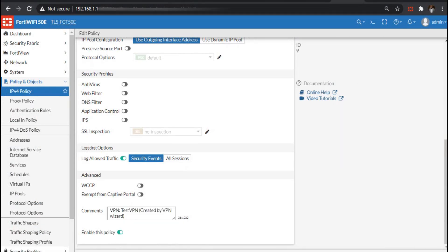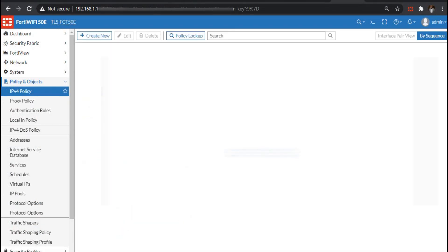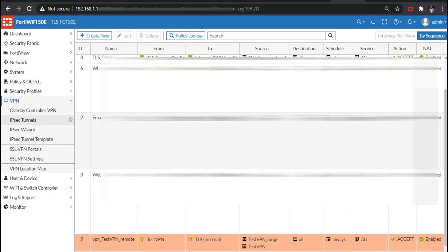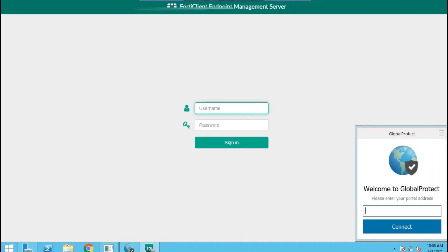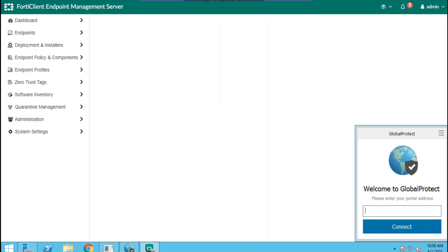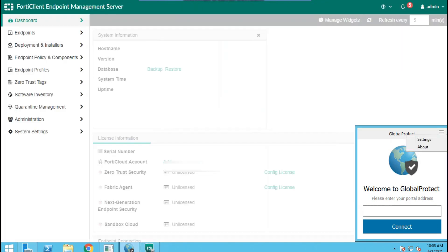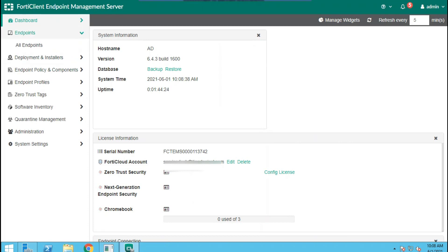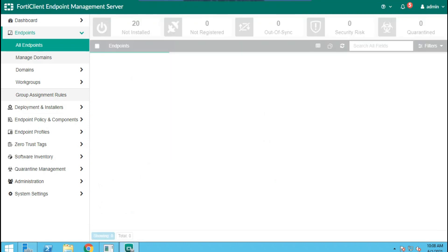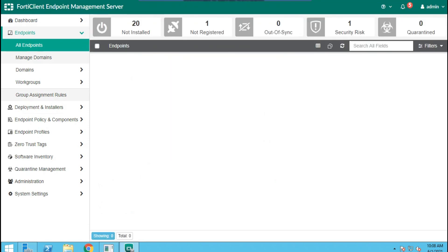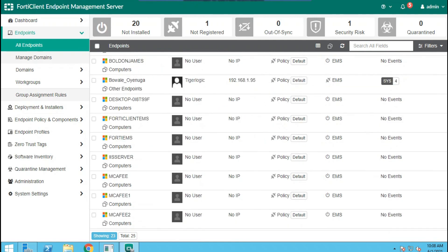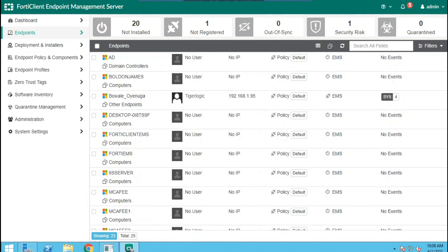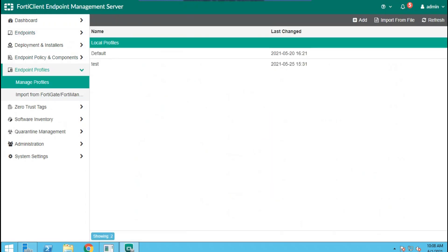So we are done configuring on FortiGate. Now let's go to our FortiClient EMS server. The first thing is to log into your EMS server. What we want to do now is to define the endpoint profile and the policies for our users so that they can connect to FortiClient EMS from their FortiClient agent. Clicking on the endpoint, you can see all endpoints in our domain.